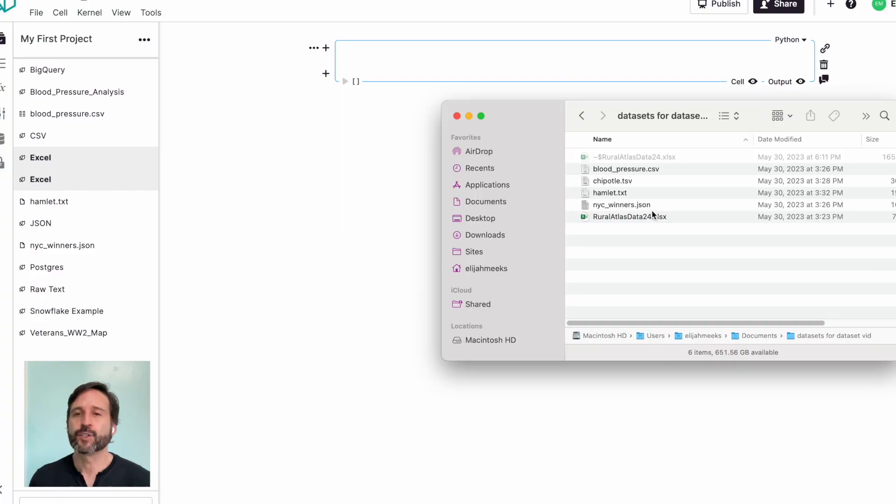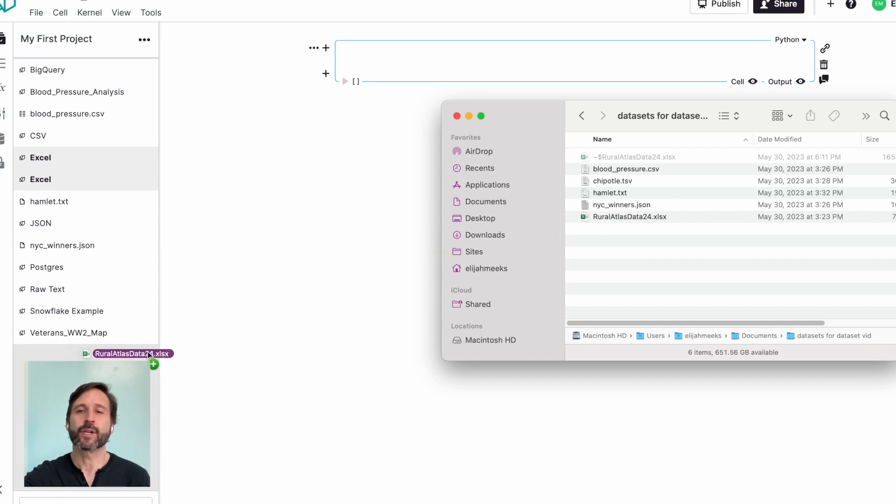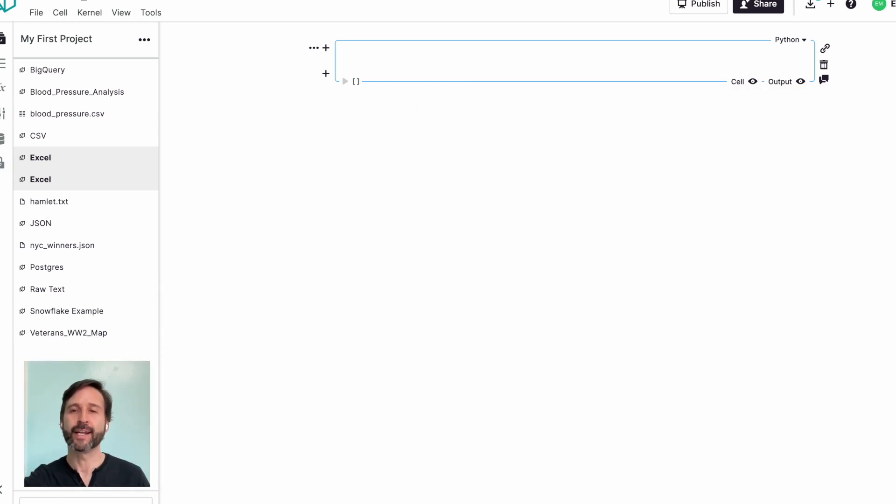In past videos, I've shown you how to get to data by pointing to the URL of the dataset. Today we're going to talk about using the Notable notebook to load your data into that notebook and then access it from ChatGPT.